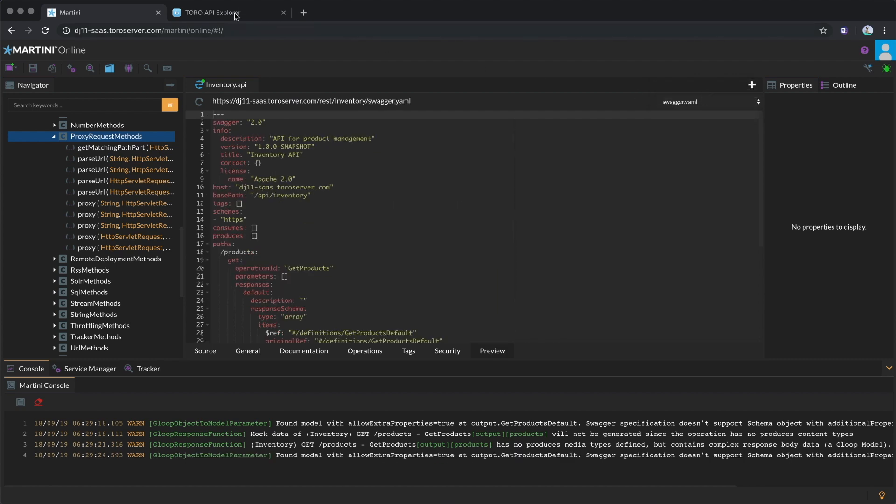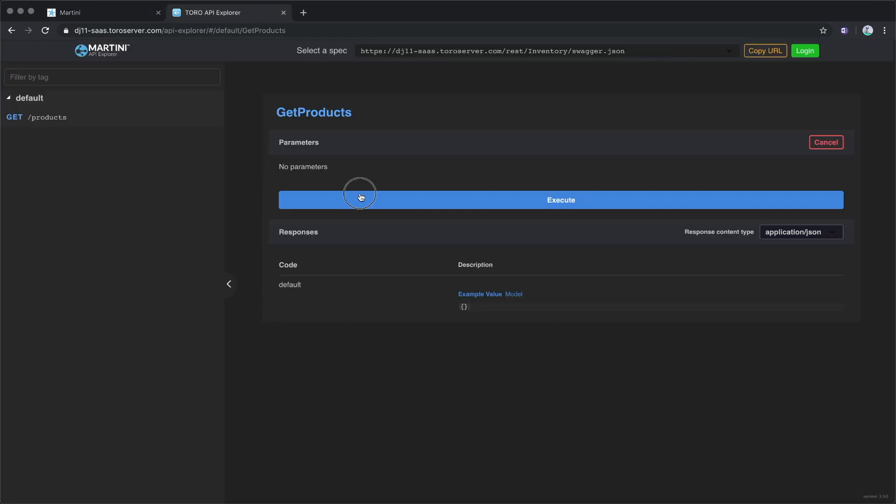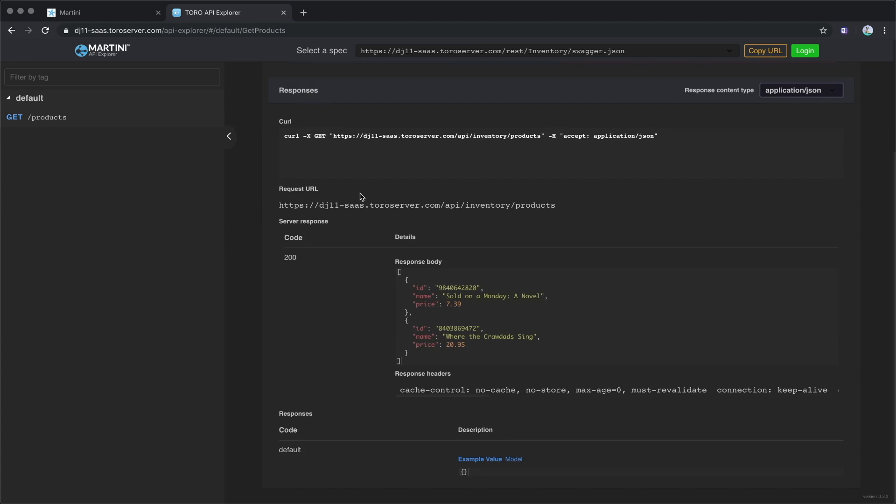And as an added bonus, you can direct your customers to API Explorer so they can interact with your API directly.